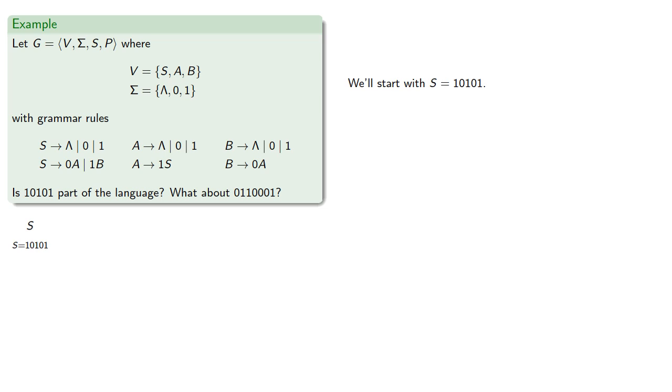We see that our start symbol is not the empty string, 0, or 1, so we can't use this production rule.